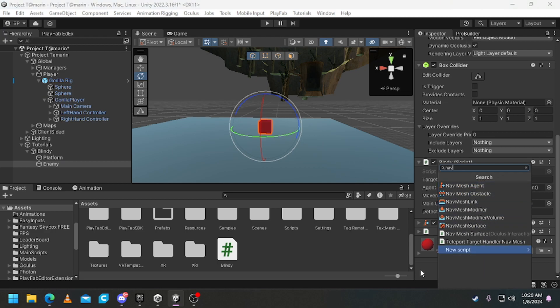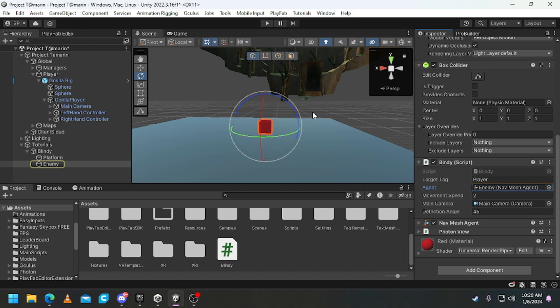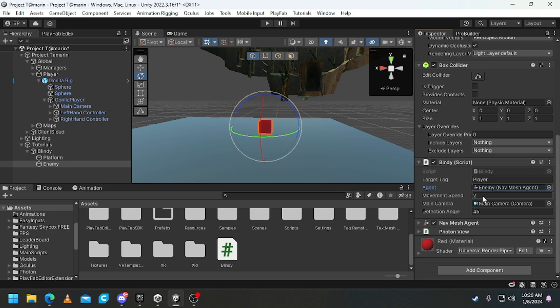Drag it onto the agent. Now movement speed - this is how fast the cube moves to you if you're not looking at it. So I would recommend 2, it's up to you.